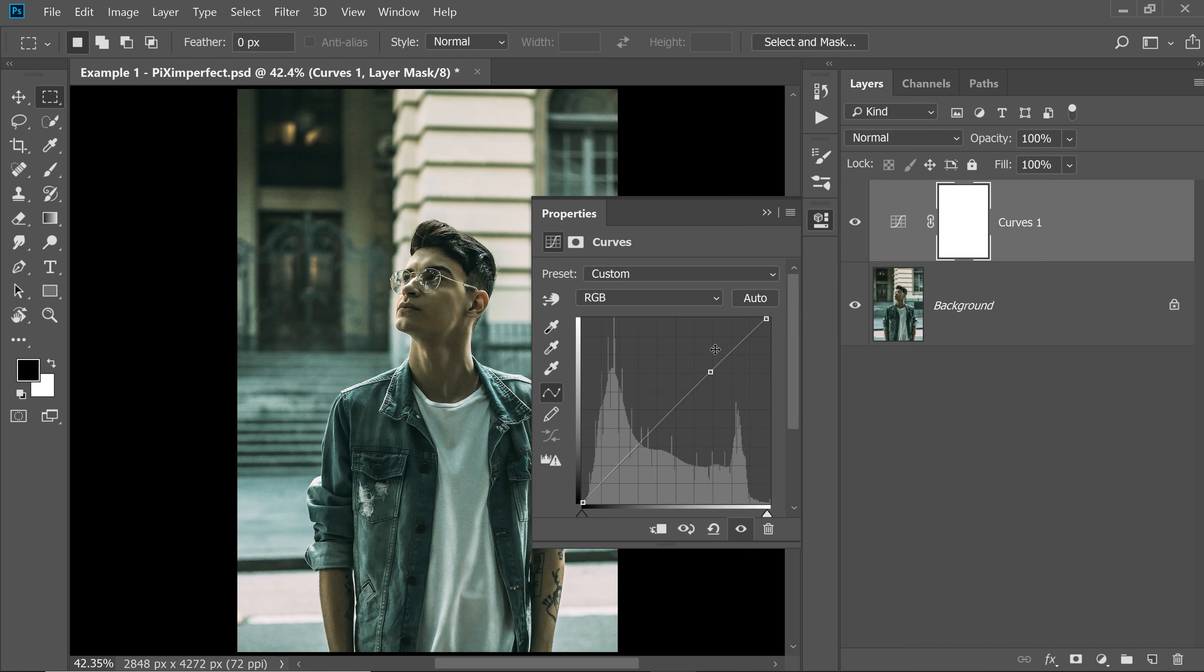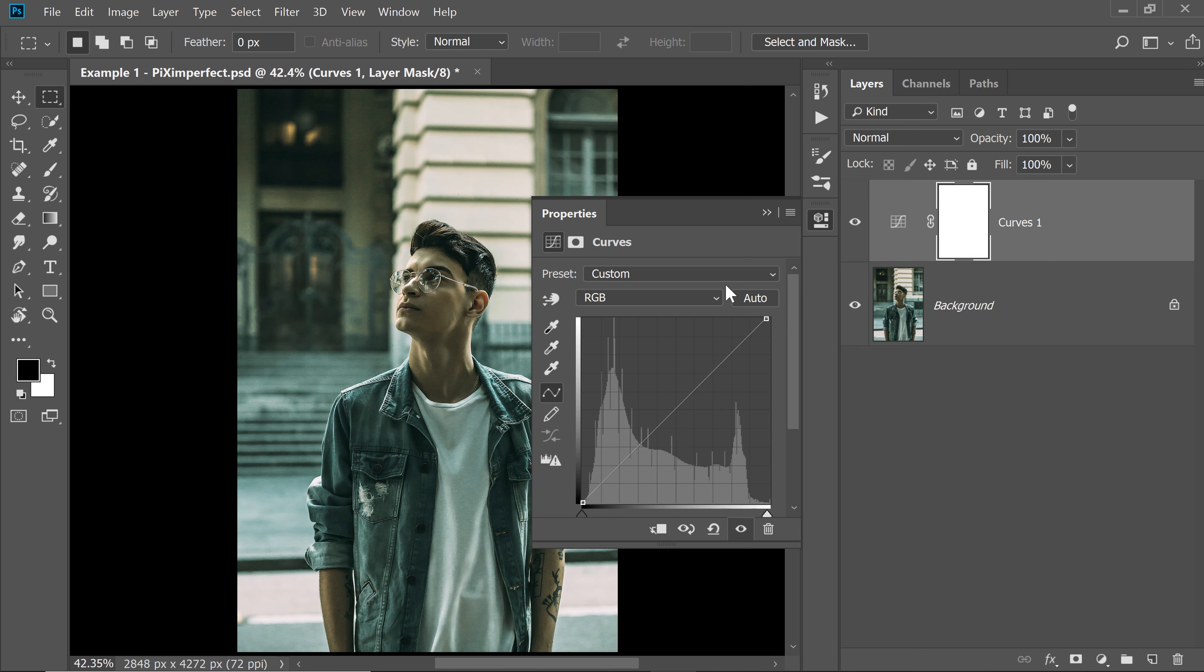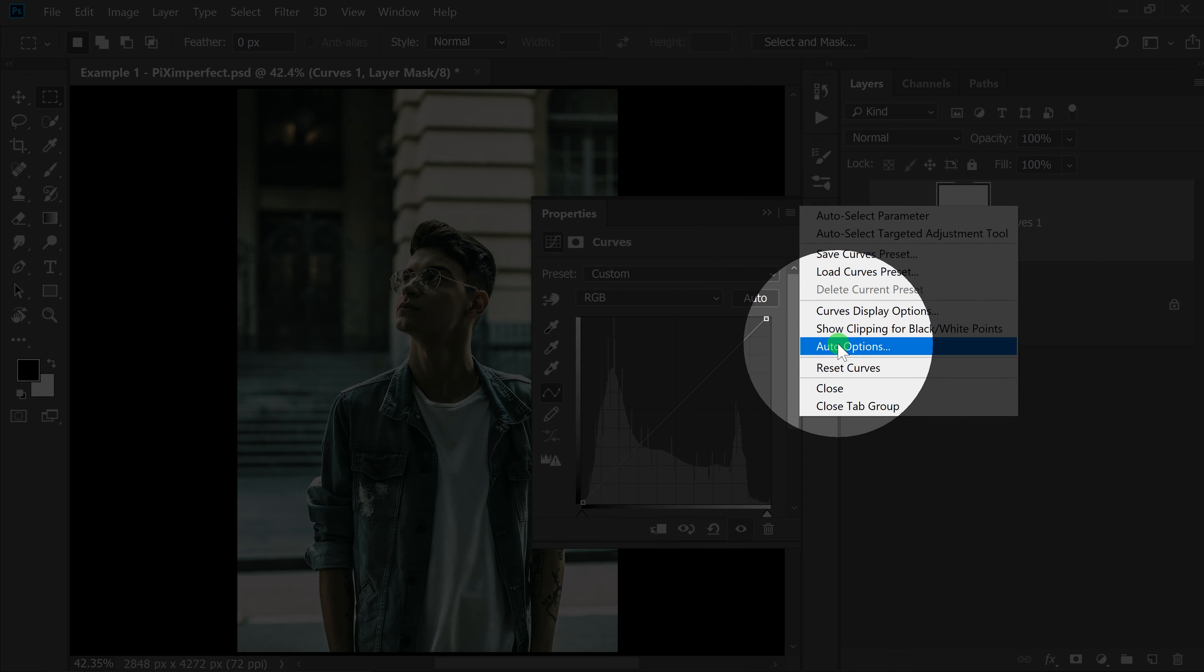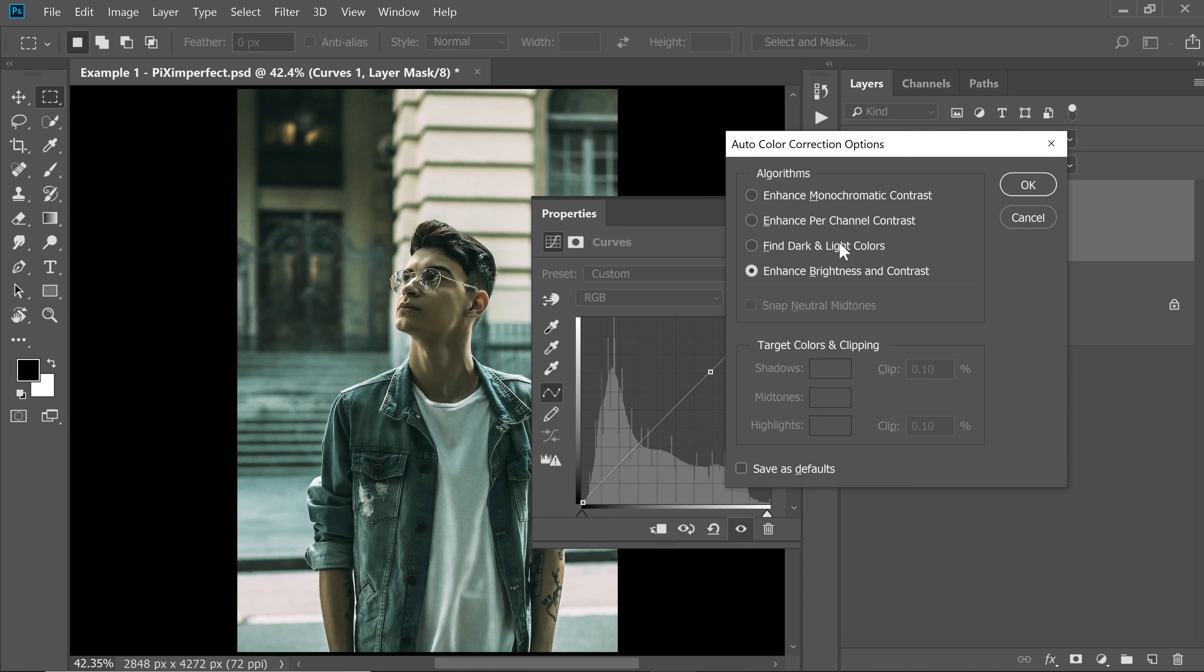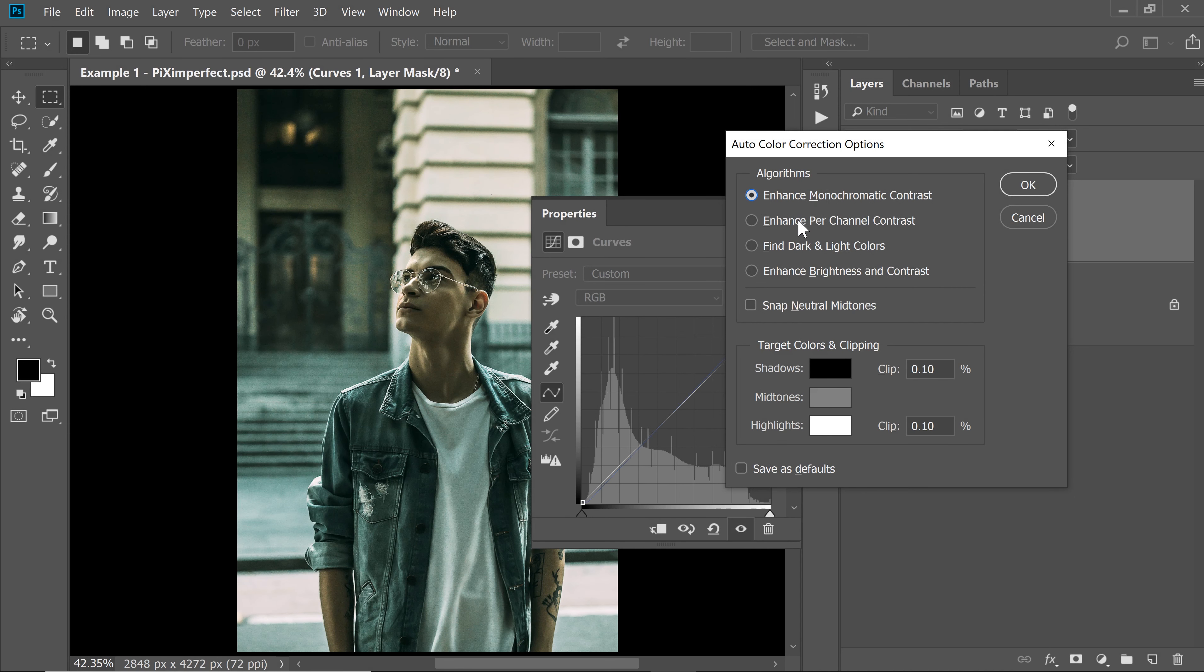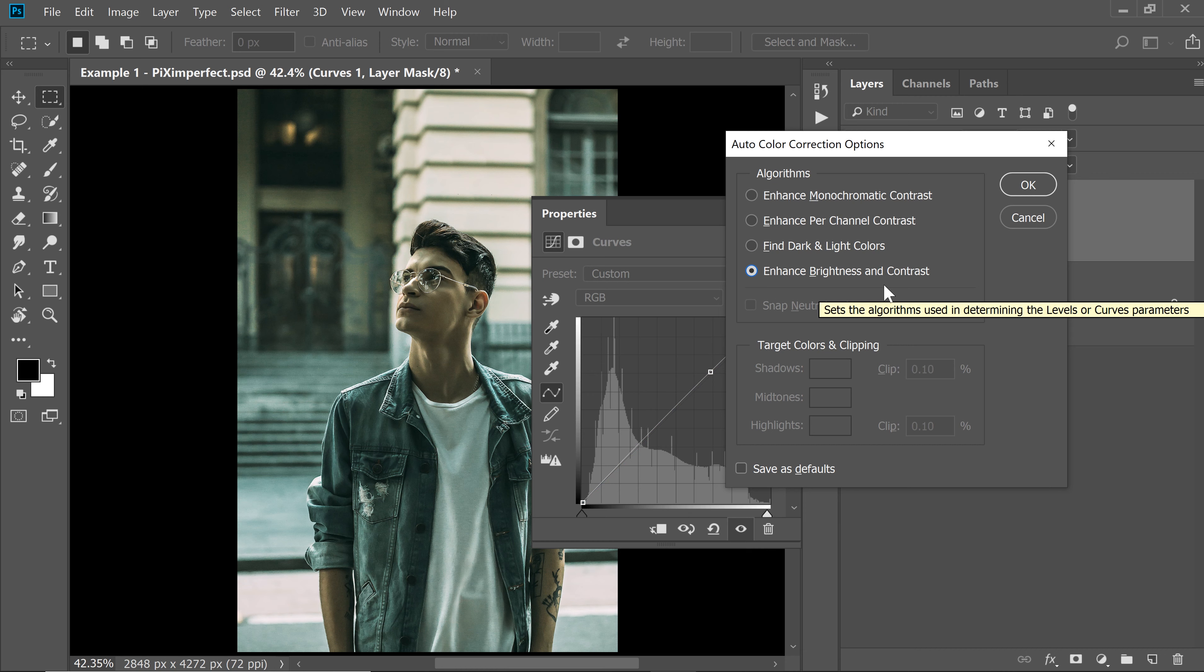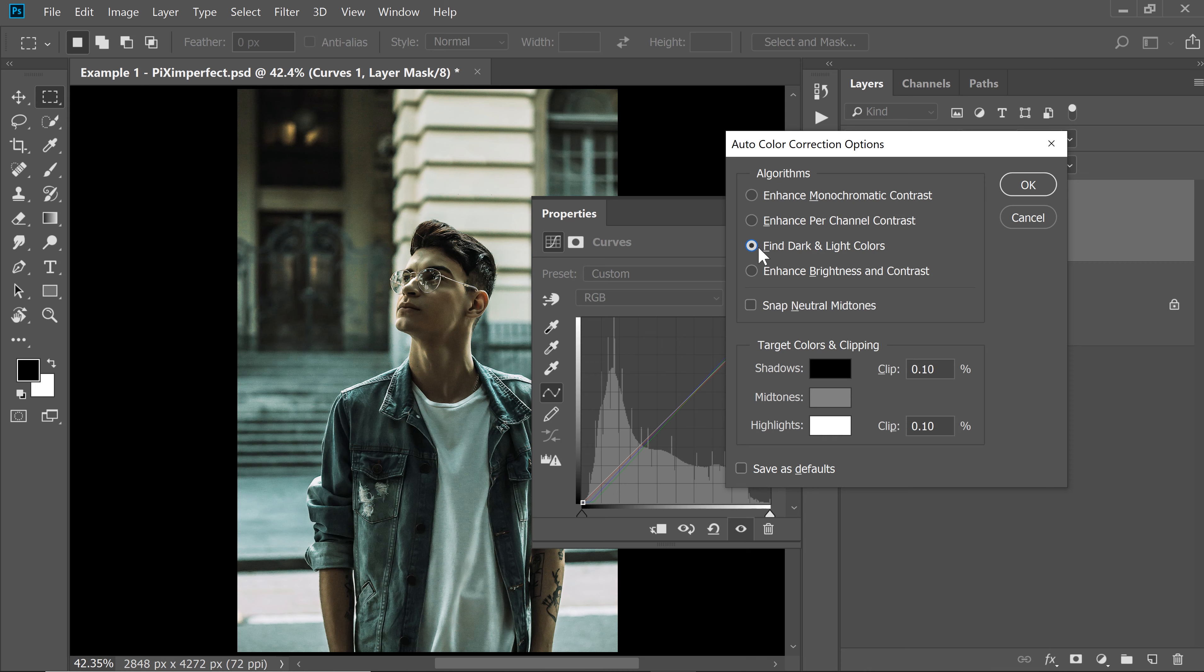However, there are other automatic options as well. If you just simply, first of all, let's reset this. If you just simply click on this grid right there, if you go to Auto Options, there are a lot of options right there. The first one, second one, third one, fourth one, which is Enhanced Brightness and Contrast. This is actually the default when we click that Auto button. If you want to set any other option as default, which is Find Dark and Light Colors, it will find dark and light colors, set them according to these three and that will be it. But it is a little better.